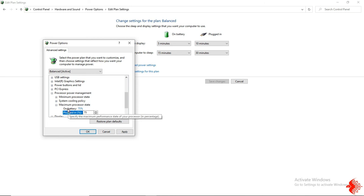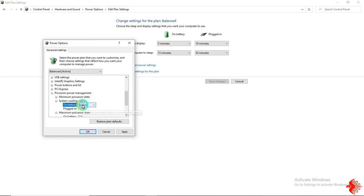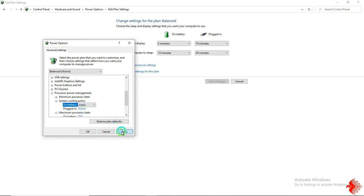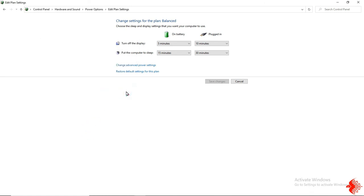And the next thing is System Cooling Policy. You need to change this as Active, then click Apply, then OK.